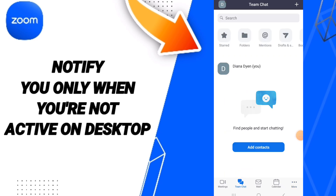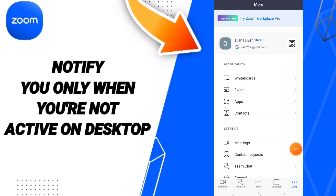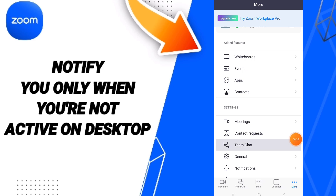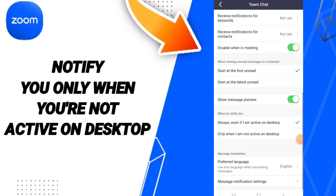On the first page of meetings, you click on this 'More' sign and you will enter into this list. You can go to Team Chat and go here, and in this page you will find this option.